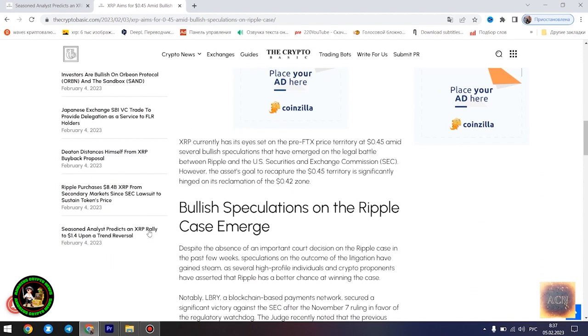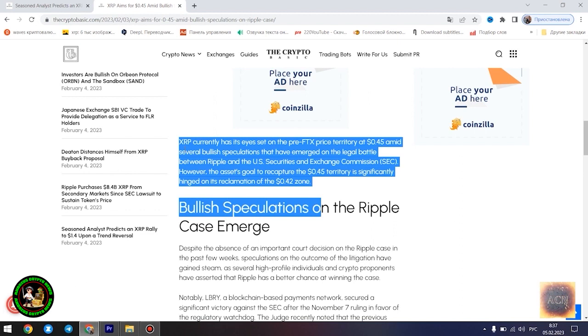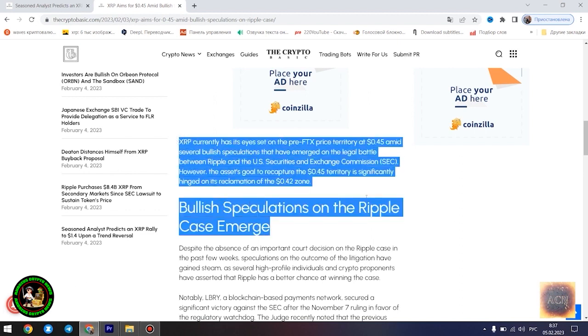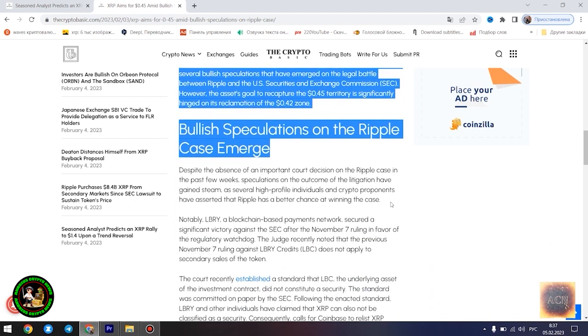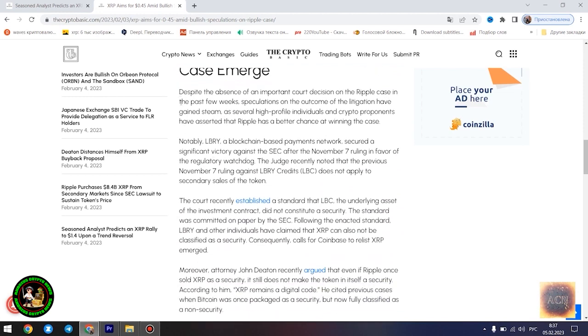Egrag believes the $1.4 price point would play out once XRP starts experiencing a trend reversal. However, he disclosed that the Fibonacci point at $0.786 would serve as a significant resistance point for the asset's price movement. Notably, if XRP can conquer the resistance at this level, its bullish run to $1.4 becomes even more likely.